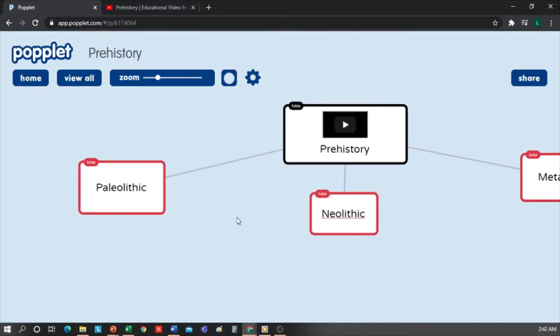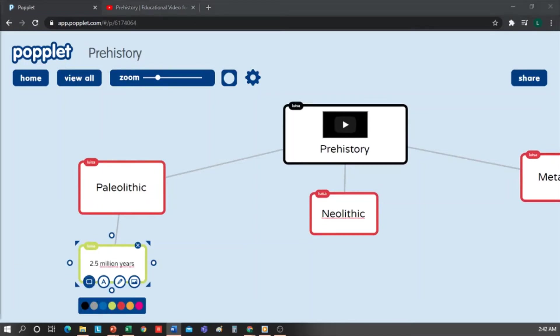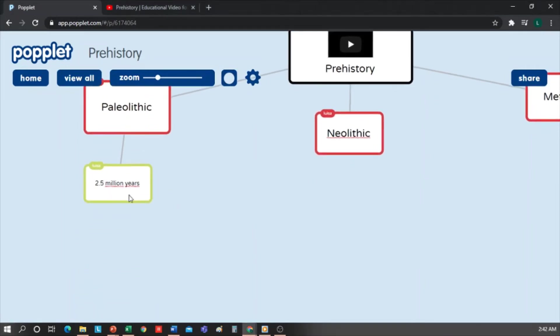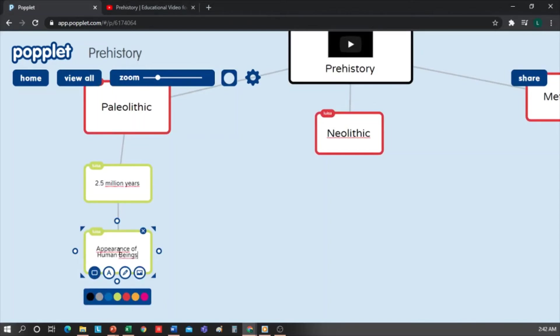Now, in the Paleolithic stage, I'll add a new box, make it in green, and write 2.5 million years. From this box, I'll extend another, which will also be green. And I'll write Appearance of Human Beings. I'll select the text and make it smaller.